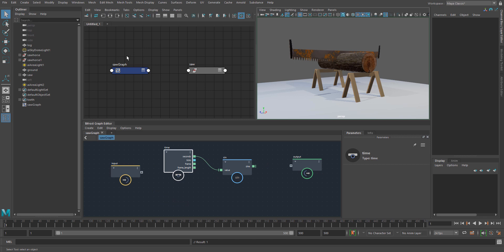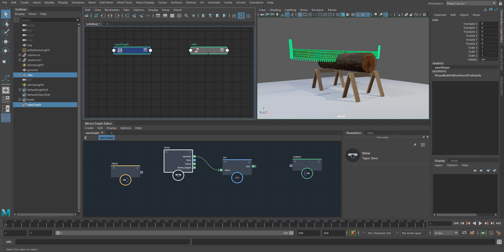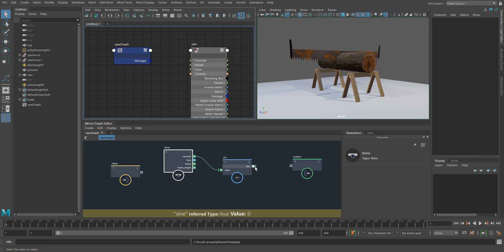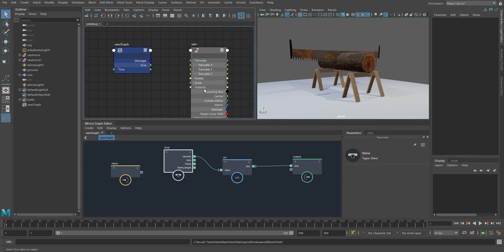From here, if I open up the node editor, I can take the two nodes that I'm interested in — which is the Bifrost graph node and the saw transform node — and hit the three key. You can see there's nothing available to me being output from the saw graph until I take my sine channel and plug that into the output.